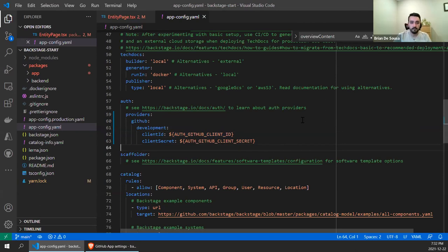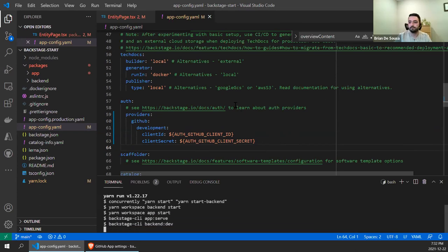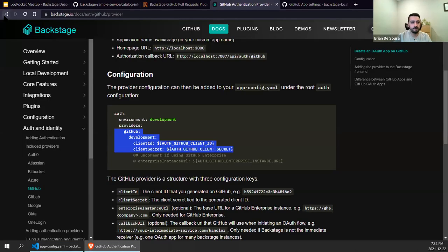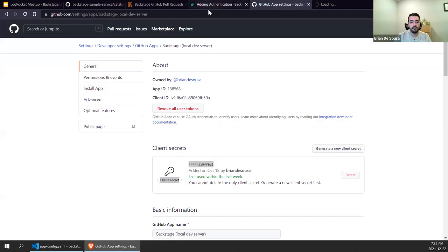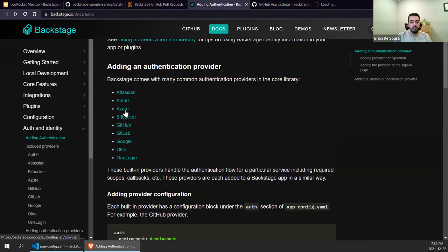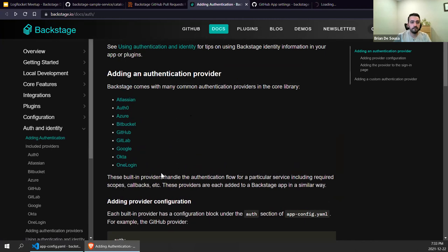I'll save those changes and restart the server. While we're waiting for that to load — depending on which authentication provider you're using, some plugins may have dependencies on specific authentication providers, and the instructions for each might vary slightly. They all ultimately result in some sort of config being added to the app-config.yaml, but the configuration might look a little bit different for Azure versus GitHub versus GitLab and so on. It's all pretty straightforward to configure, and all the documentation is available on backstage.io if you get stuck.